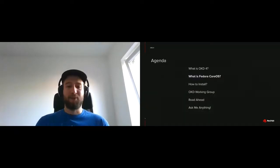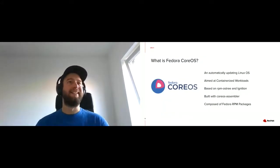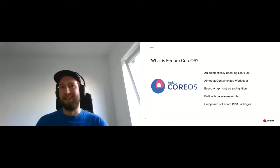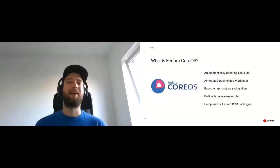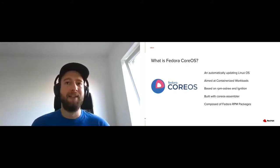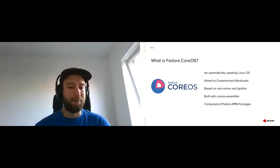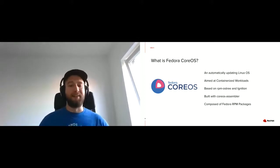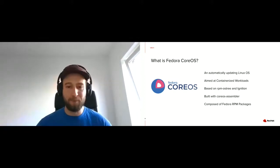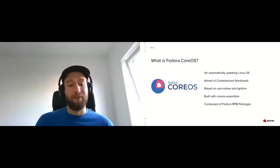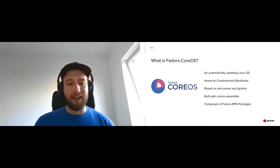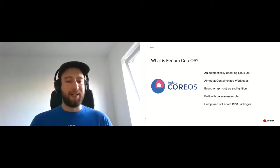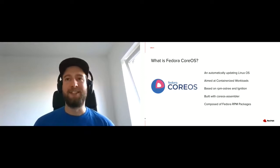So let's have a look at what is Fedora CoreOS. You may know a little about Fedora CoreOS already, but I'll just say it again. It's an automatically updating Linux OS. It's aimed specifically at containerized workloads. It's based on RPM OS tree and ignition. It's built with CoreOS Assembler, which is our build system for composing the OS trees and creating all the artifacts for the different platforms. And it's made out of Fedora RPM packages. This is the only difference really between OKD and the OpenShift OCP product we have at Red Hat, where those are RHEL packages. Obviously, we use Fedora packages here.